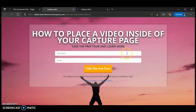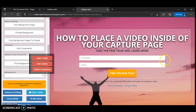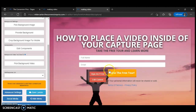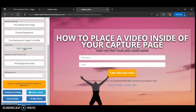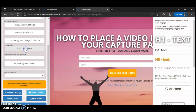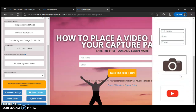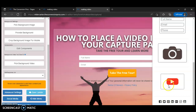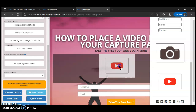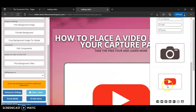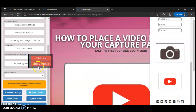Let's check our page — refresh it. You can see it's refreshed. Now we're going to get to the main purpose of this video: we want to put a video inside of this capture page. Click edit component, and here are your components. We don't want to put a picture — we want to put a video. It can be a YouTube video or a Vimeo video, it doesn't matter. We click the video component and drag it to where we want it to be.